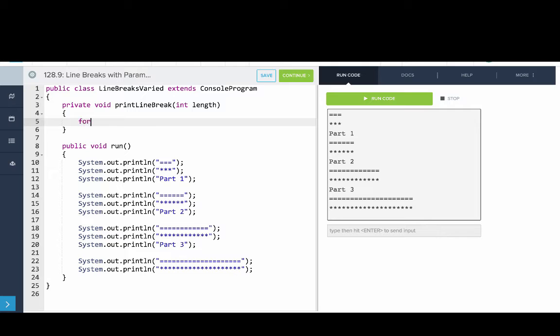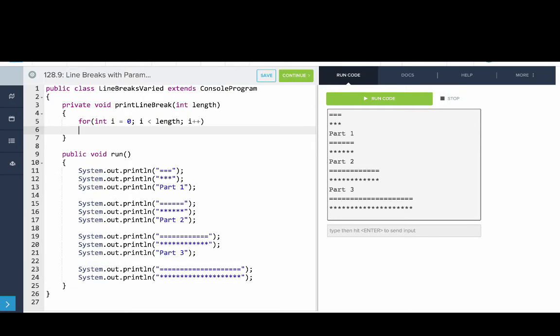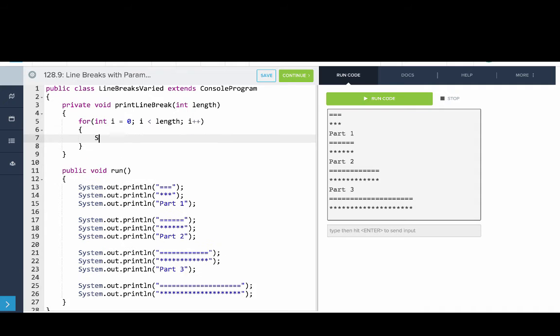So we'll say for int i equals zero, i is less than length, i plus plus. And then we'll print out an equal sign.